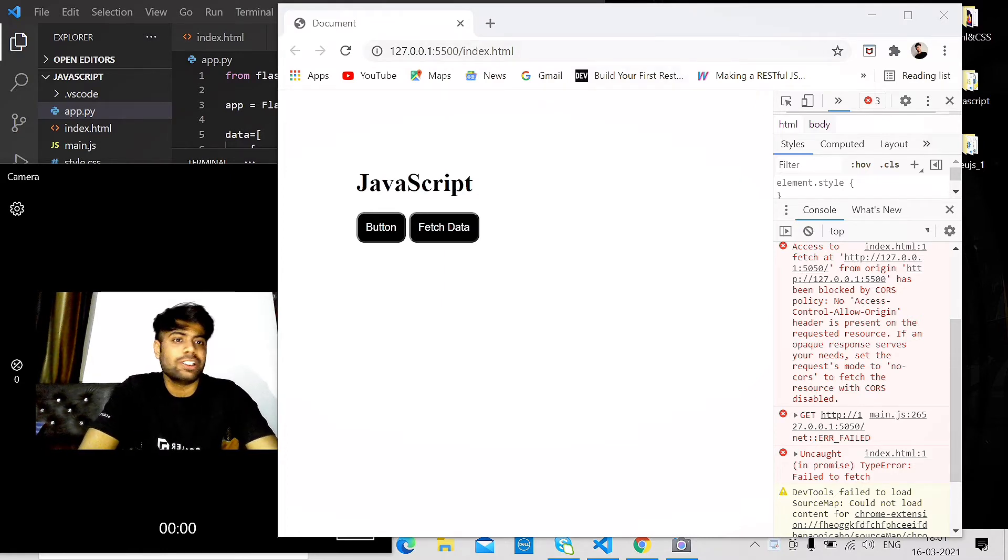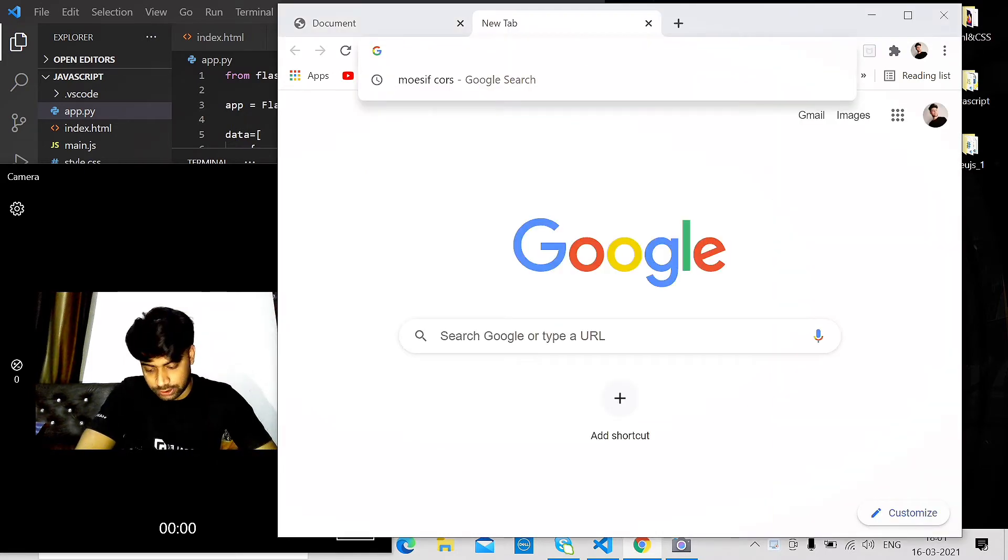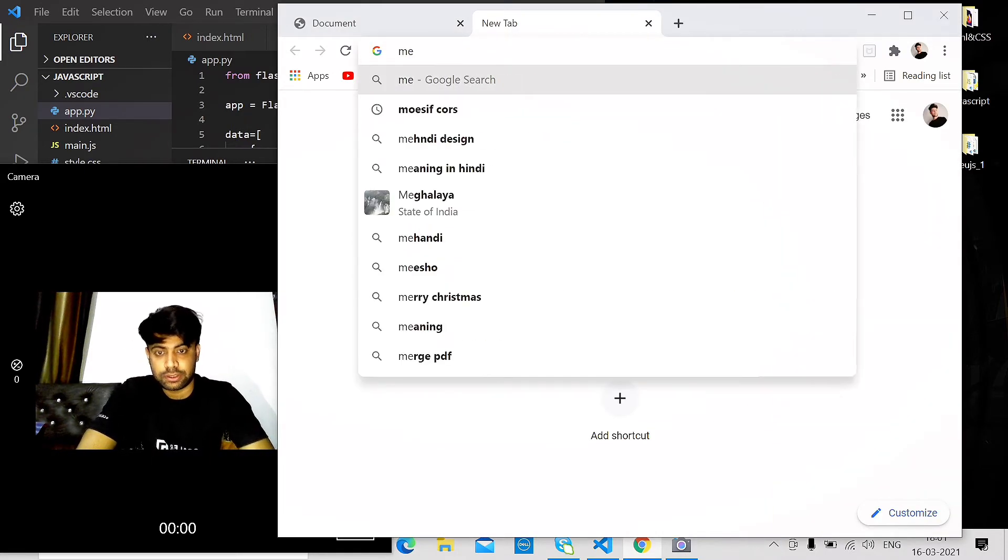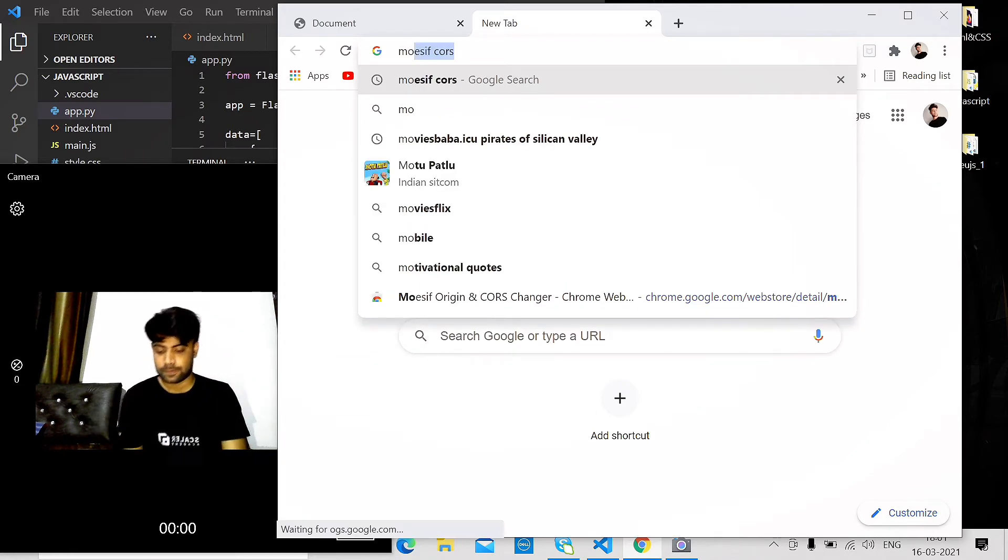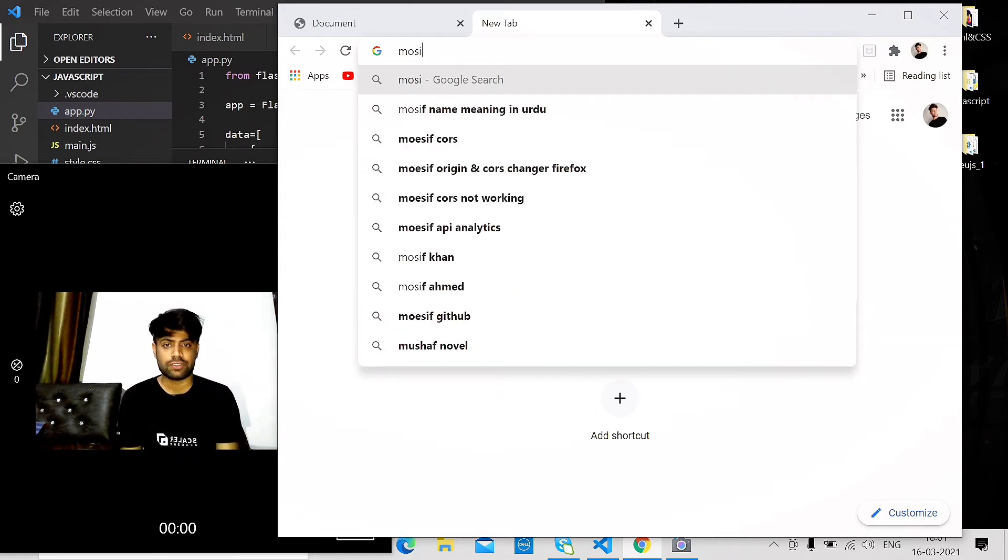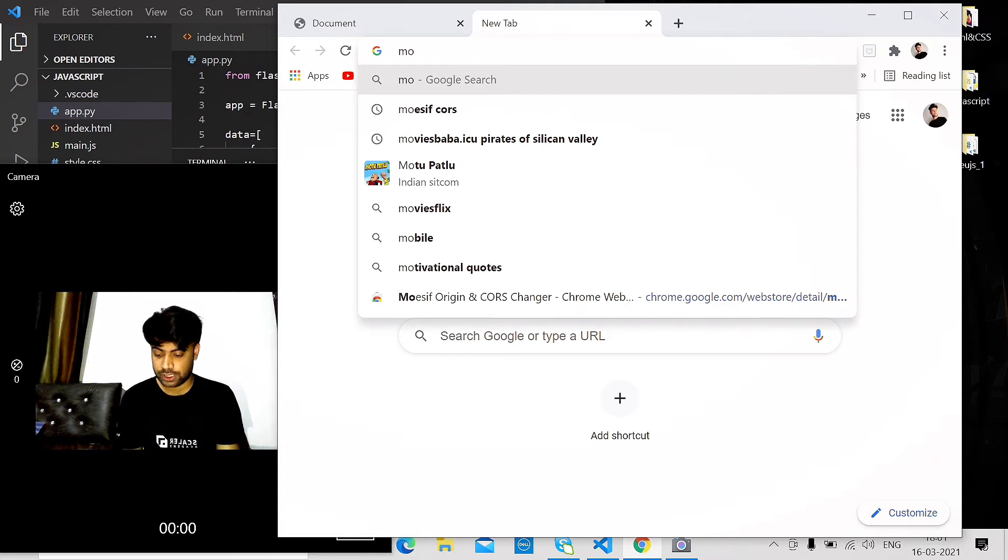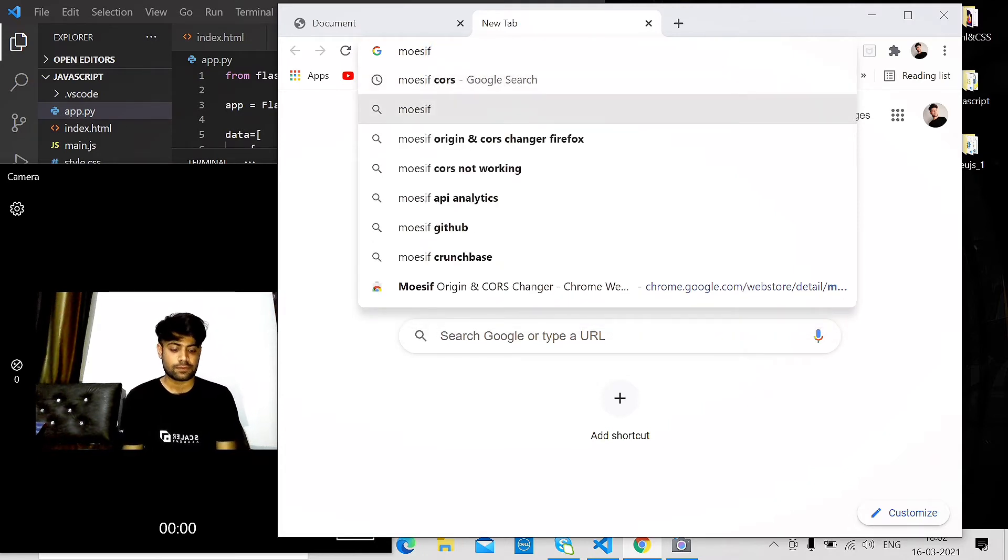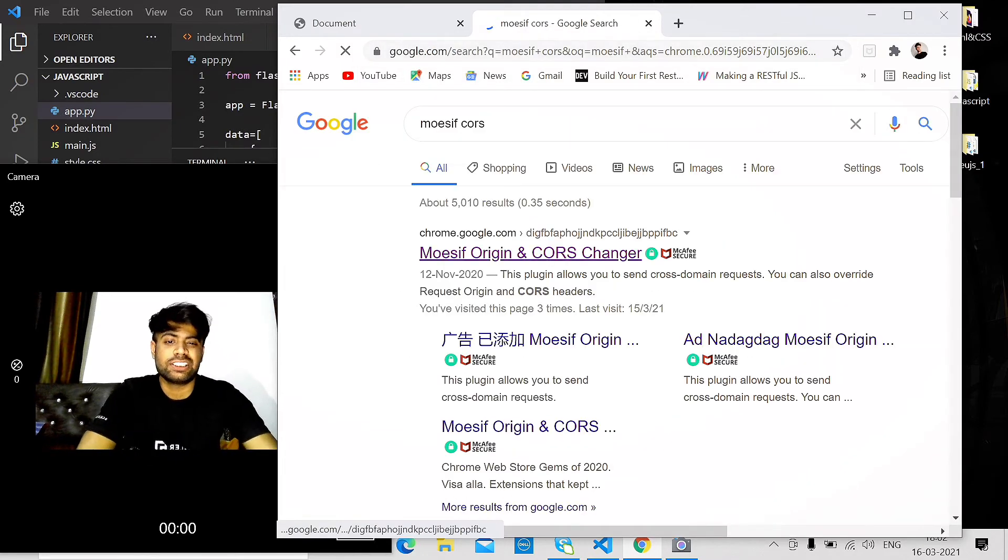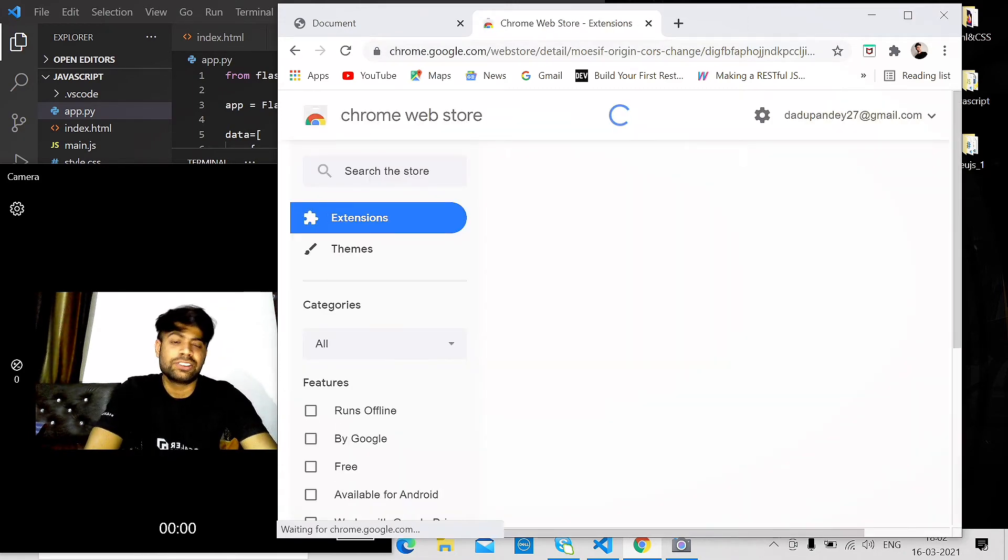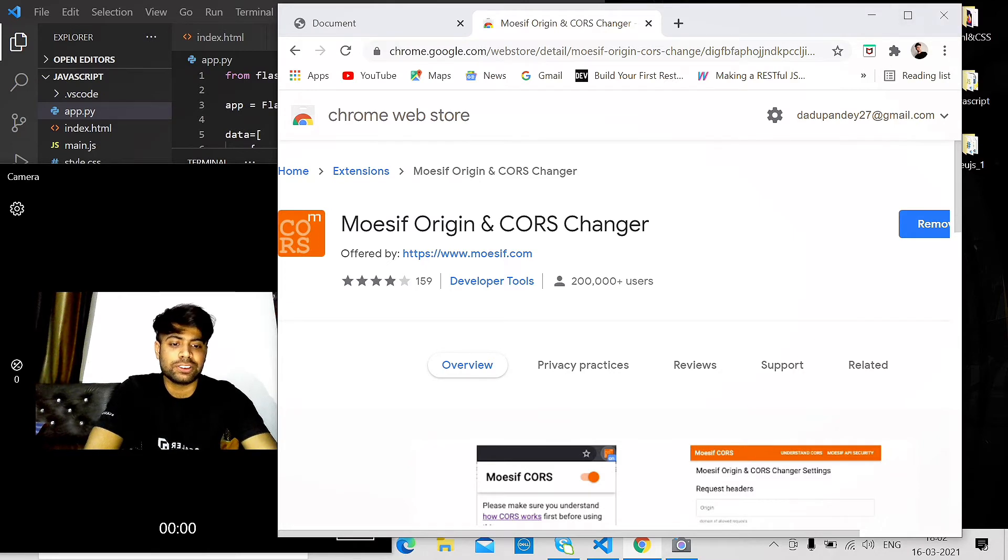What you have to do is search for CORS extension. Search for this extension, click on this, and install it. I already installed it on my browser, so I don't need to install it again.